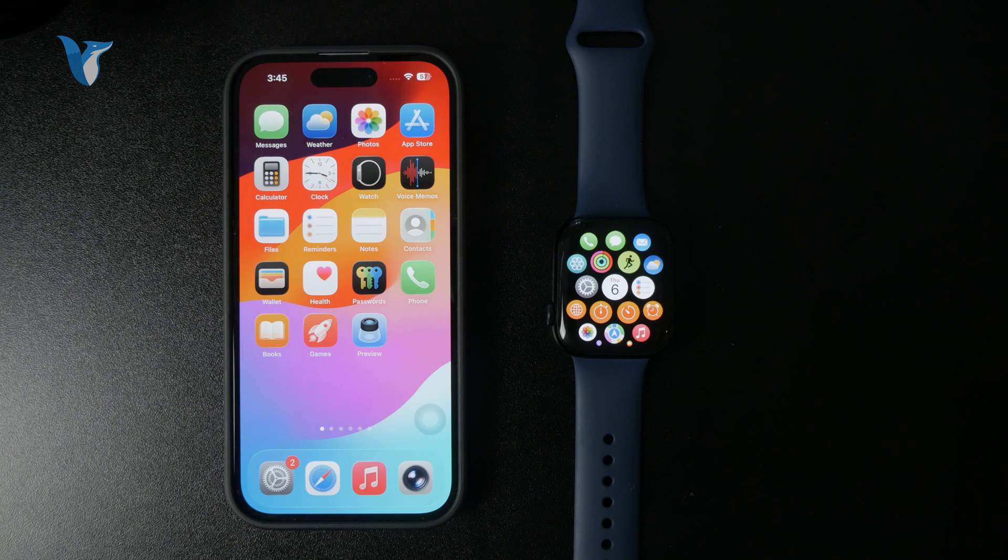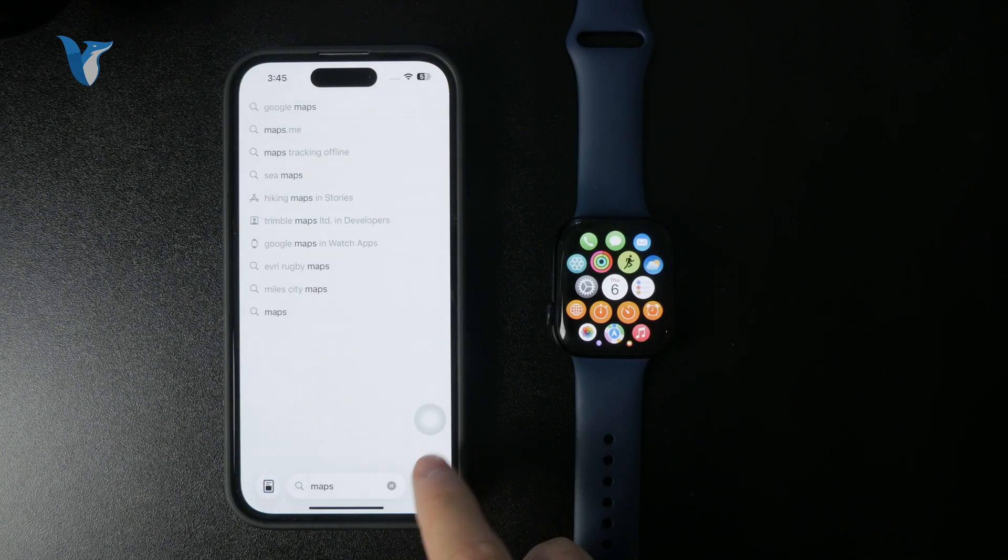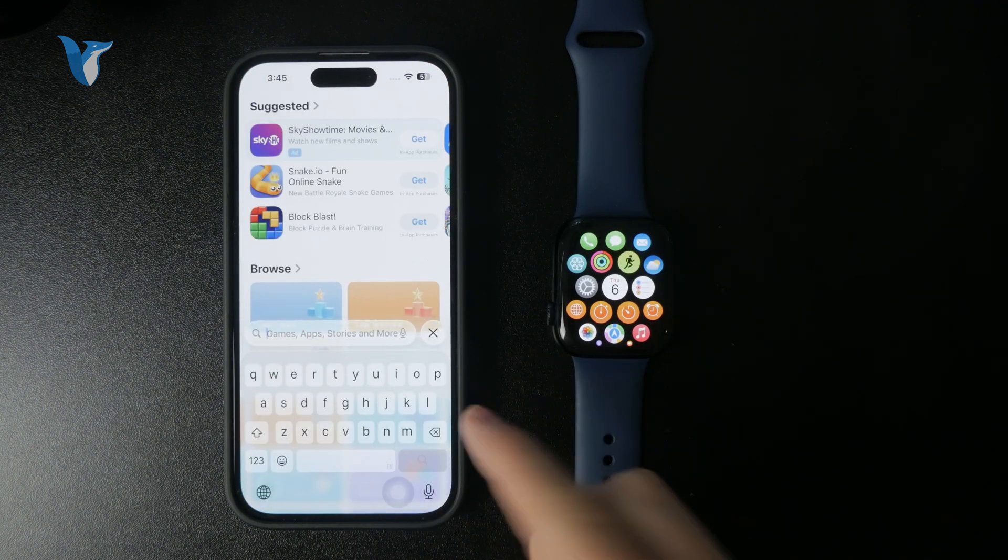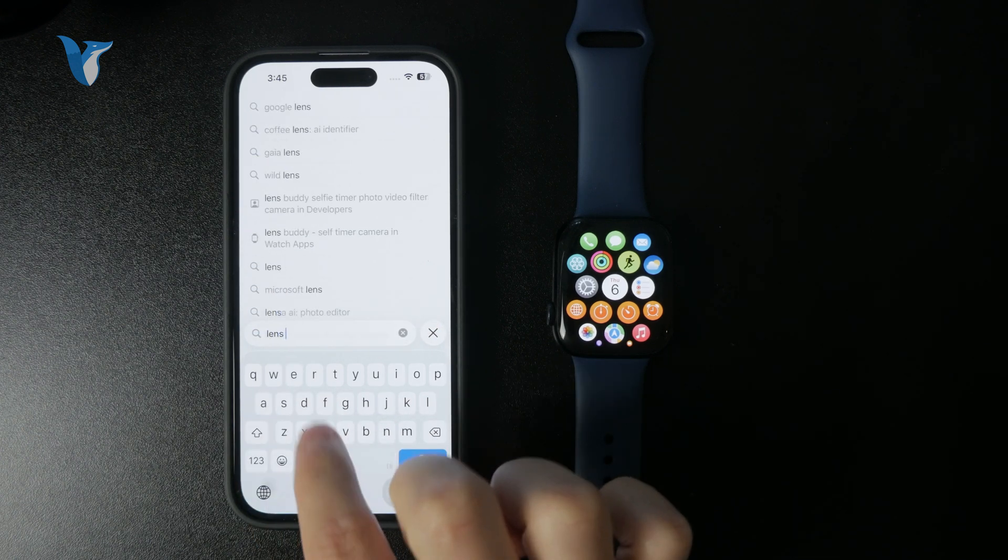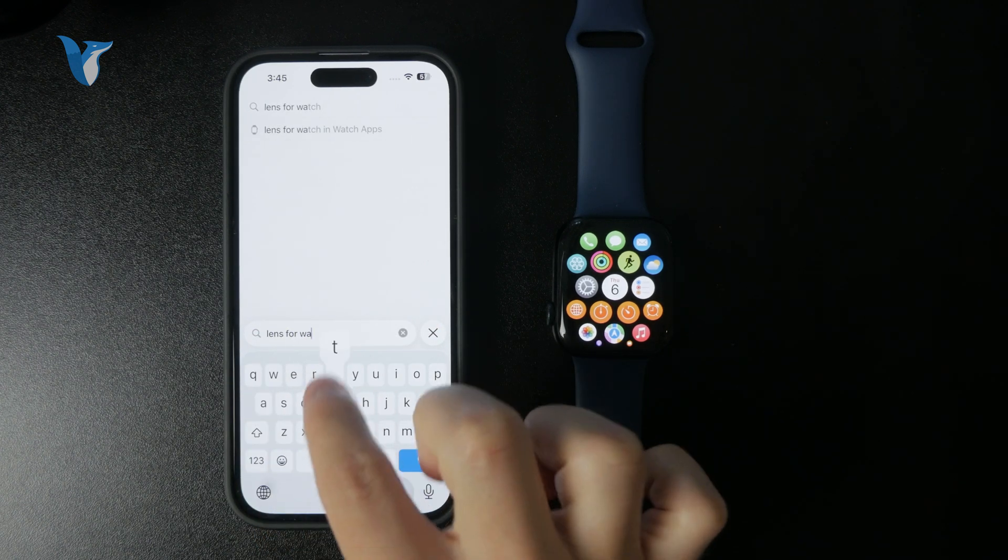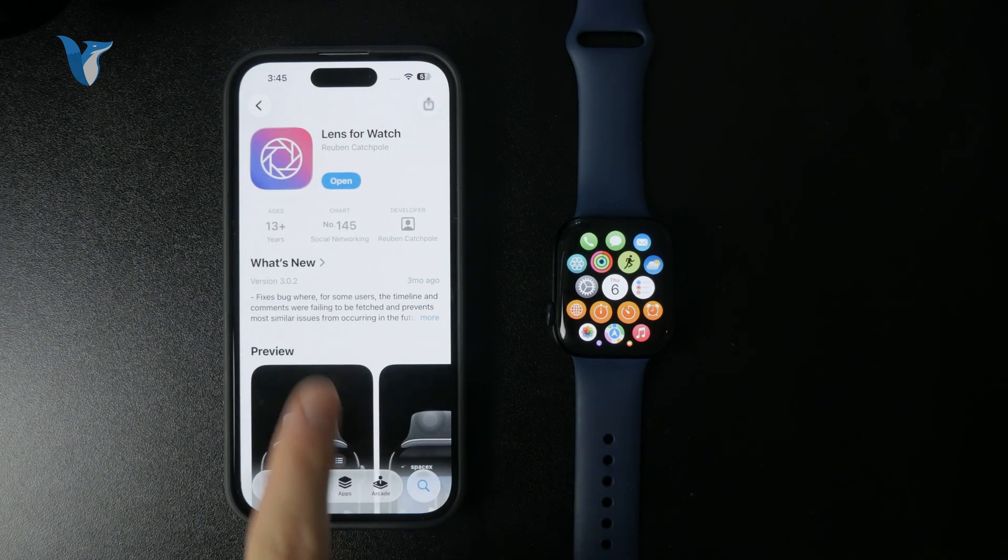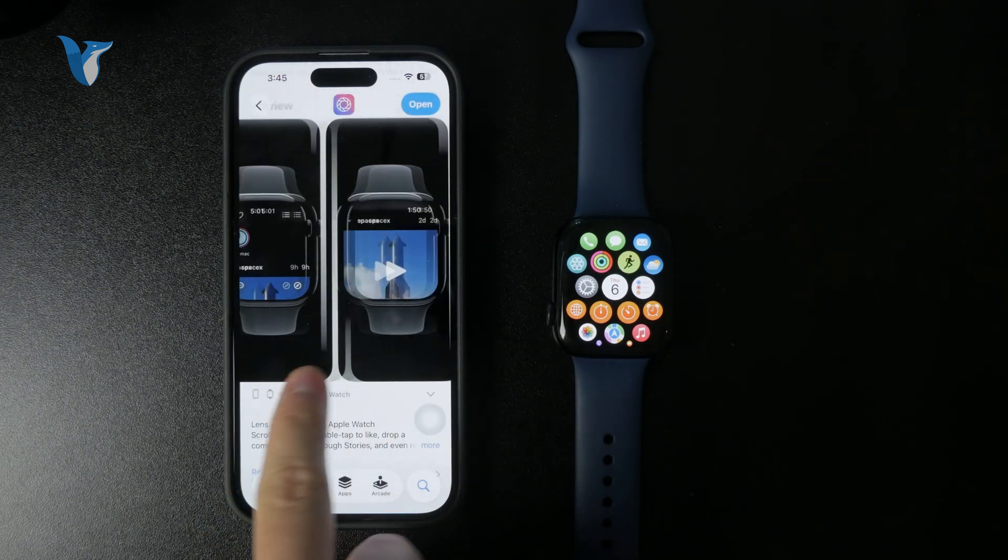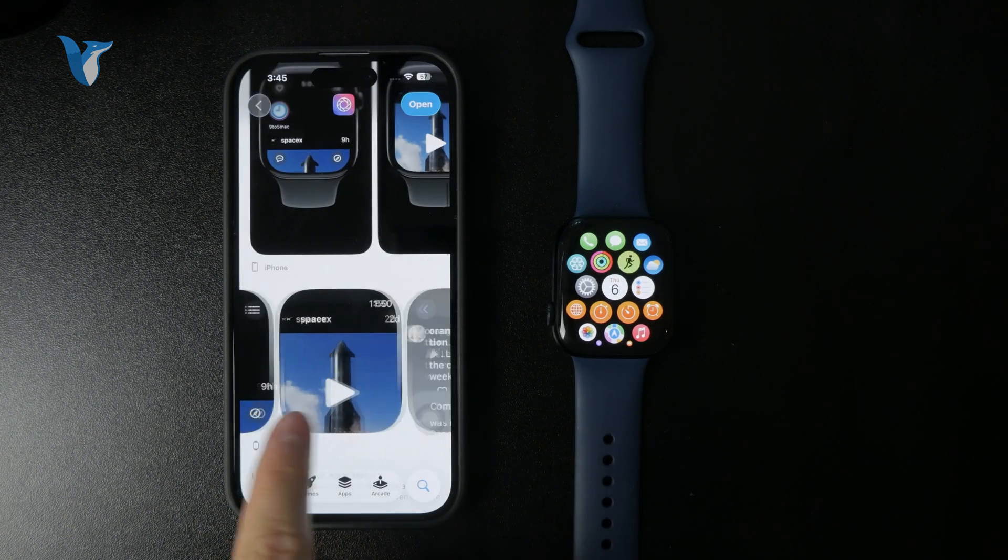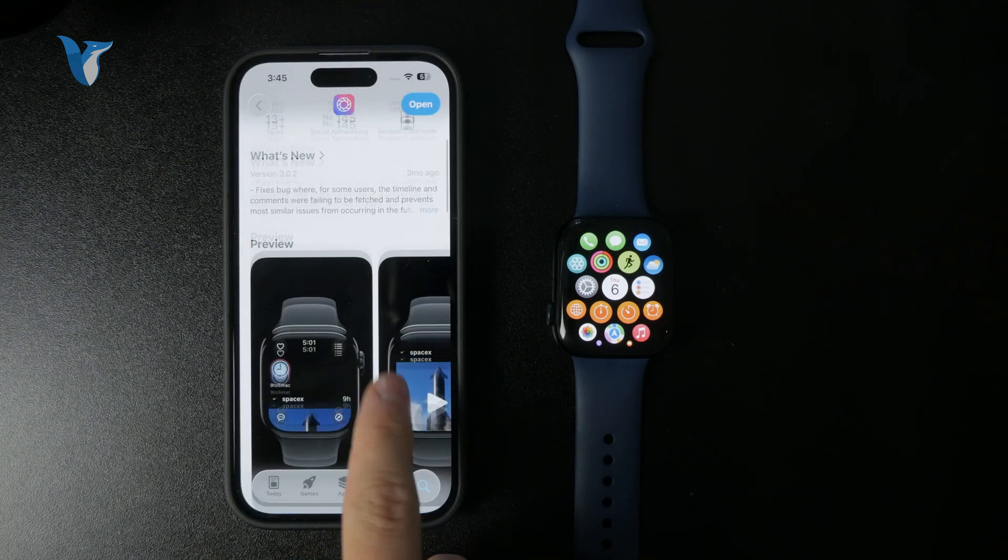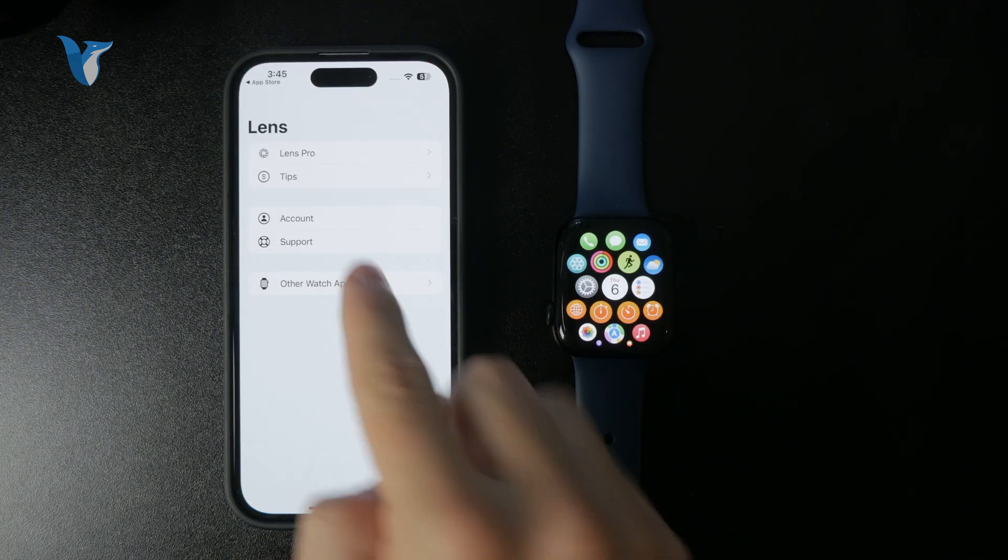What you need to do is download an application on your iPhone as well as the Apple Watch, which is called Lens for Instagram. So this is what it kind of looks like. You have to make sure it's downloaded for both the Apple Watch as well as the iPhone.